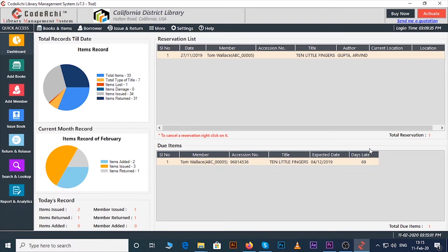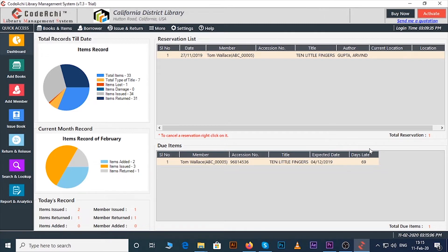In this tutorial, we will show you an overview of the Kodichi library management system. When you open the software you will see the dashboard.